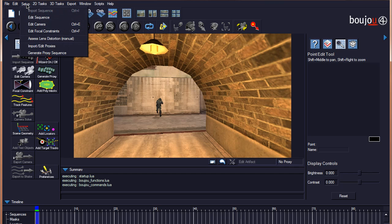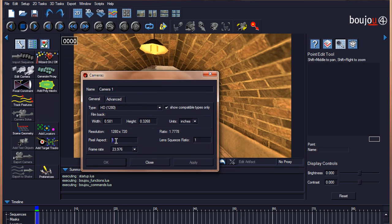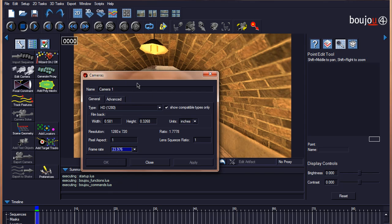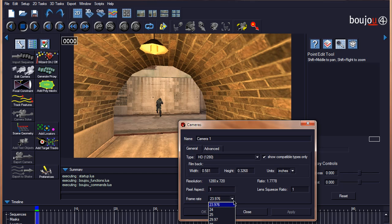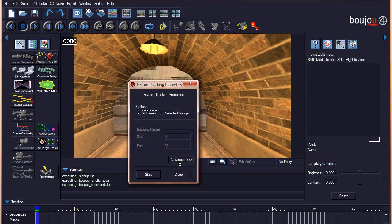The first step to make the match move is to go to Setup > Edit Camera. Make sure the pixel aspect is set to 1, and the frame rate is set to the frame rate of your clip. My clip was recorded at 29.97 frames per second, so I will choose that and click OK.